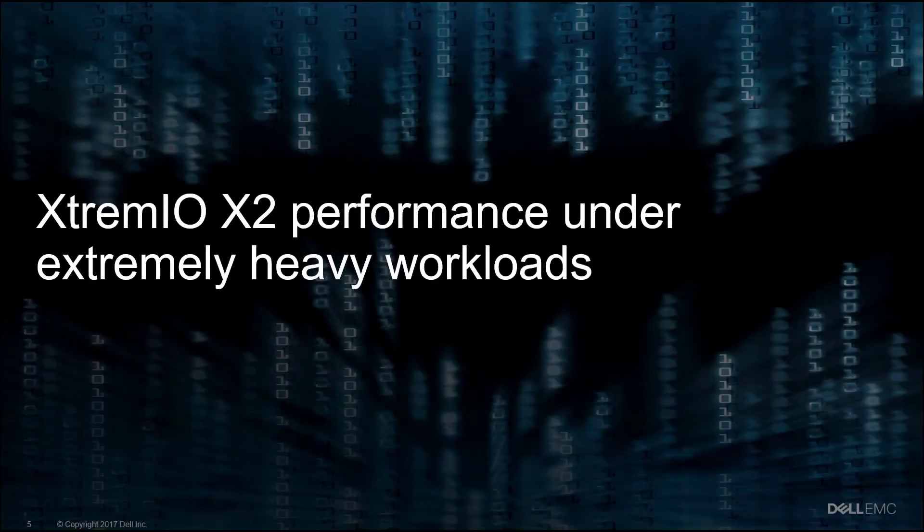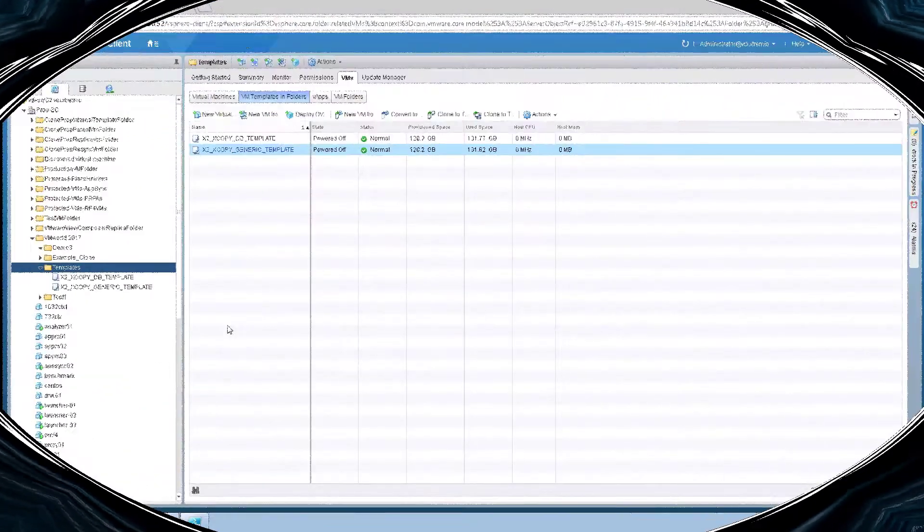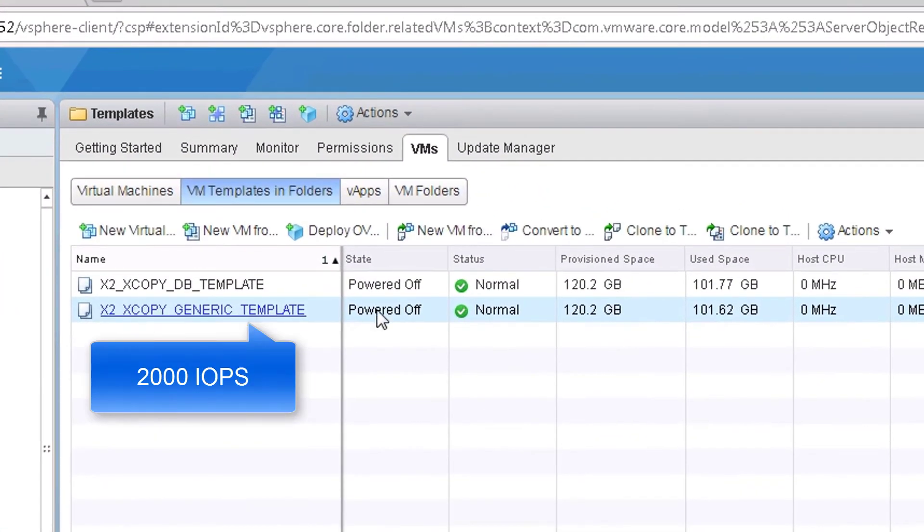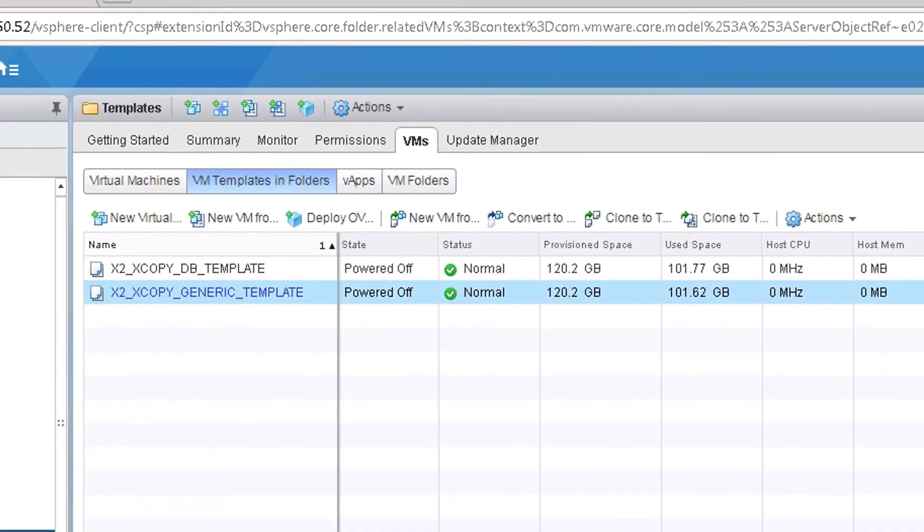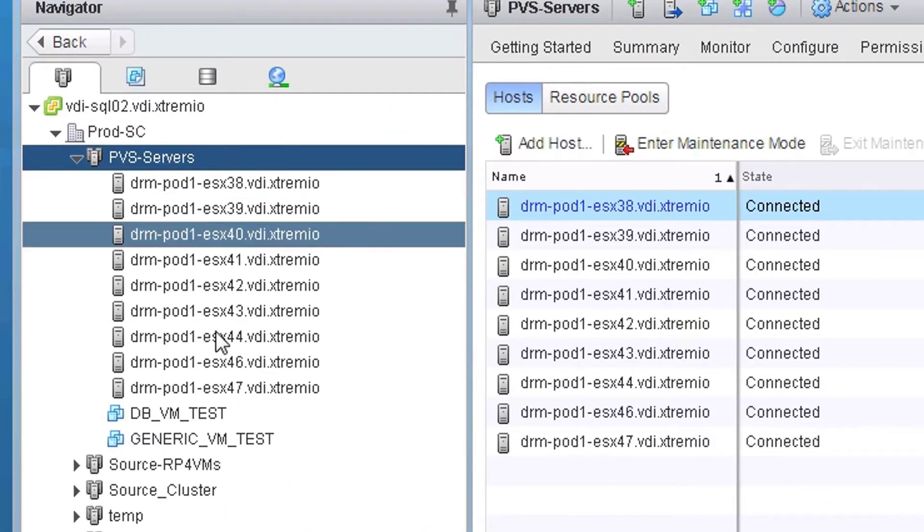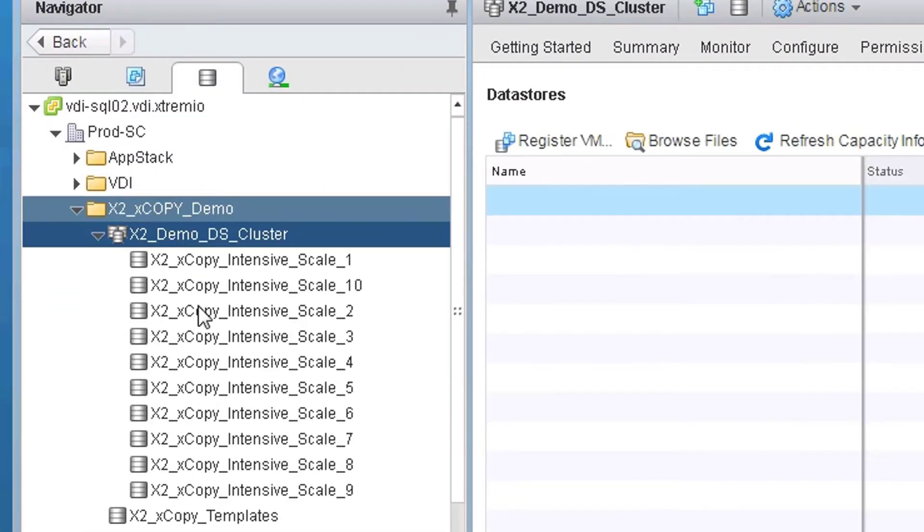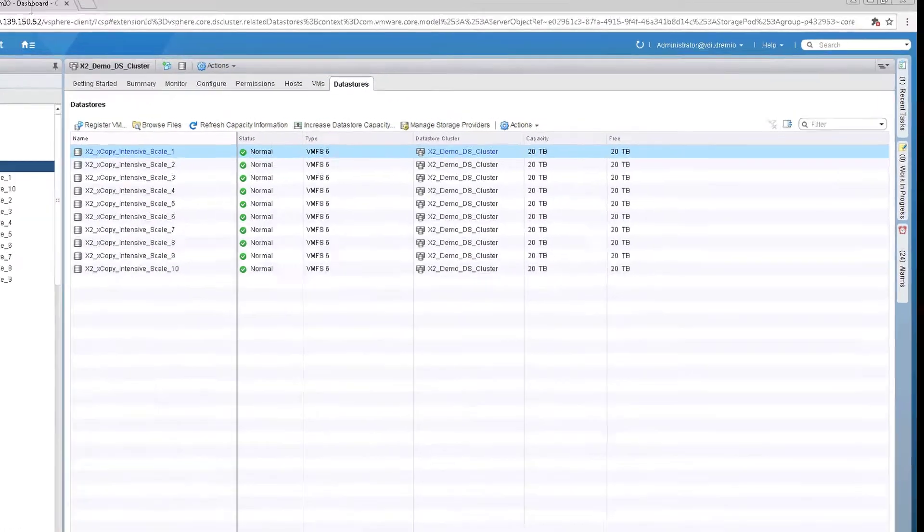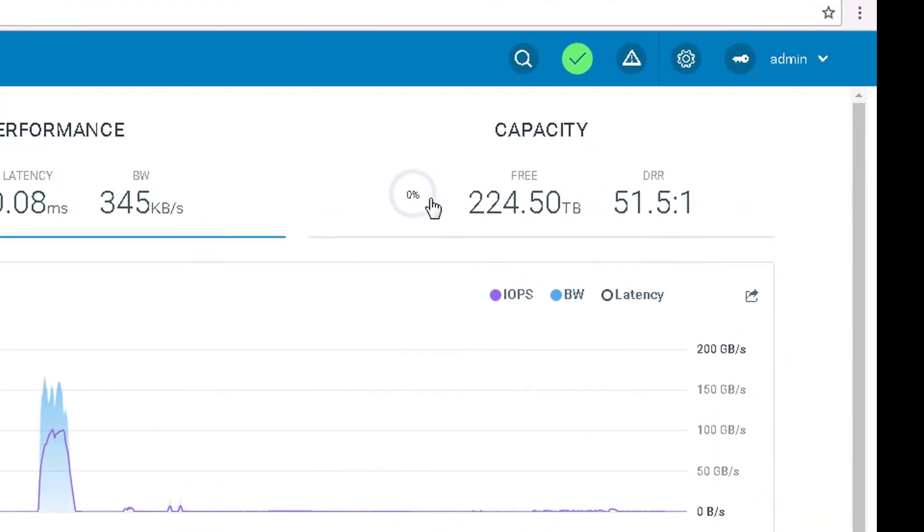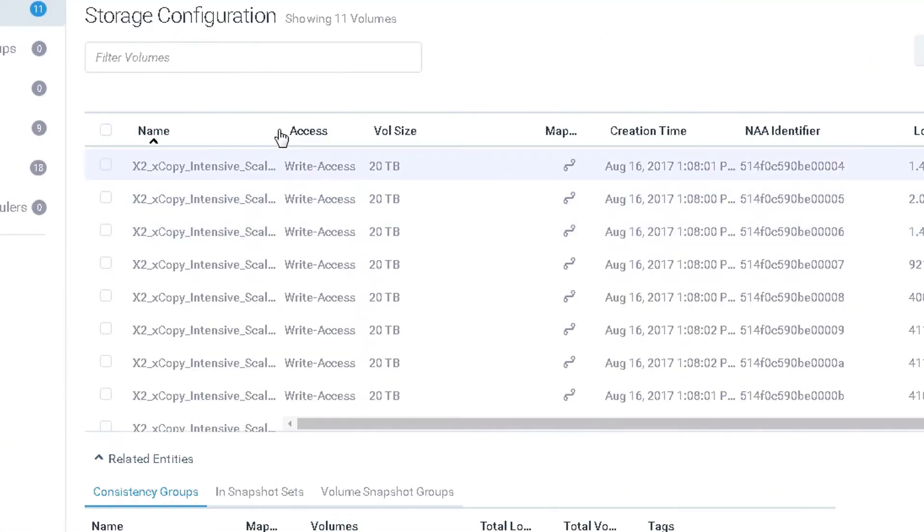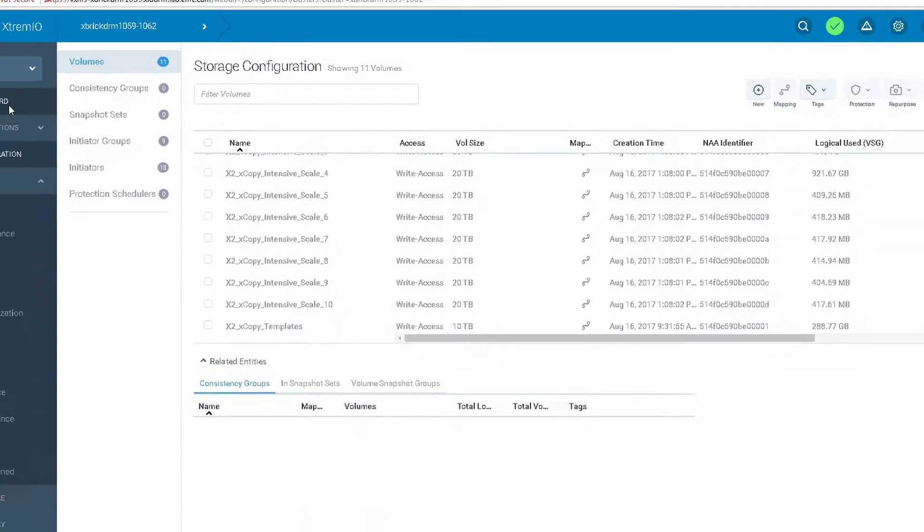Now, let's see XtremeIO X2 perform under extremely heavy workload. We will only be using generic workload VM template, which, as before, is generating 2000 IOPS. We will use the same nine nodes VMware cluster and a new data store cluster consisting of 10 XtremeIO volumes over a clean empty array.